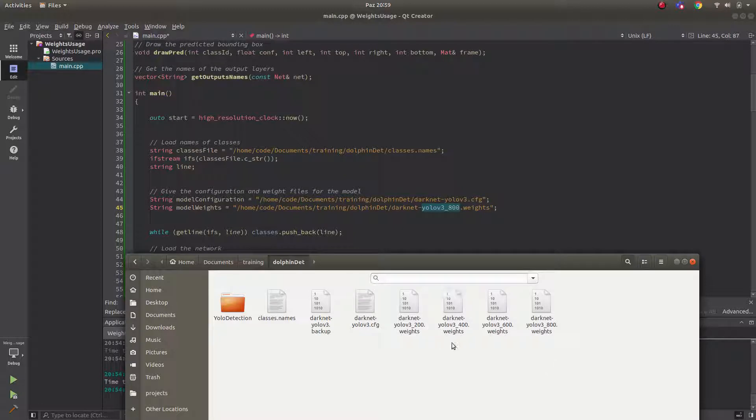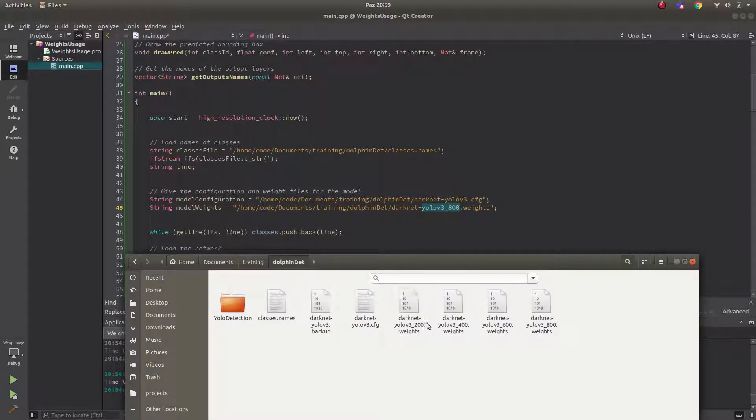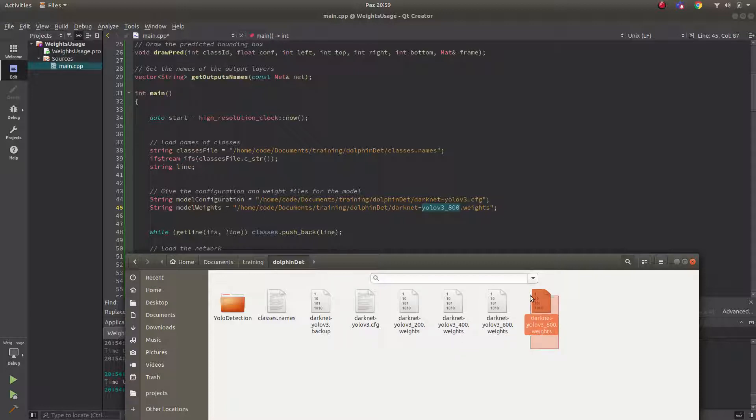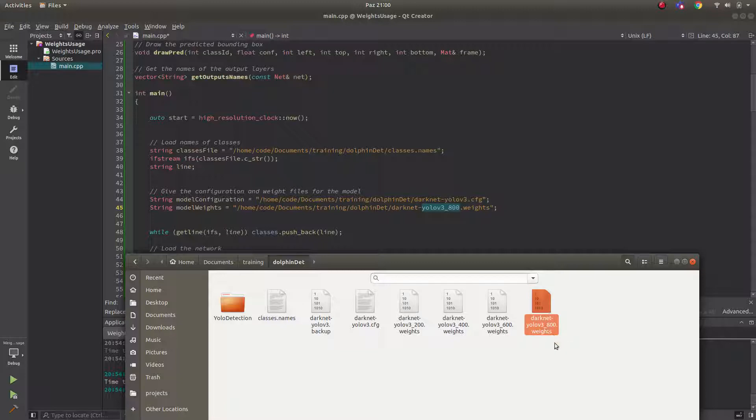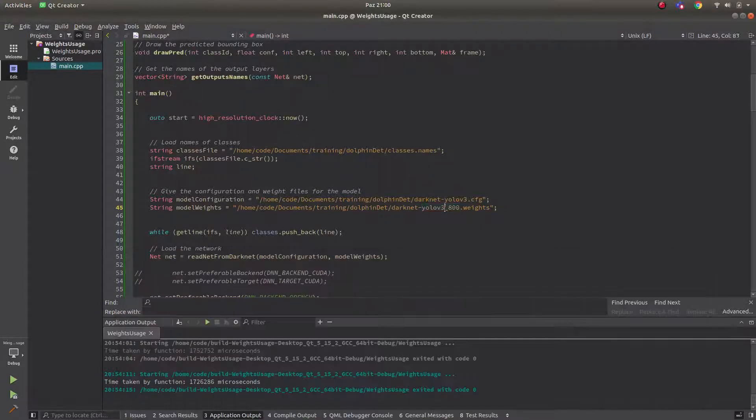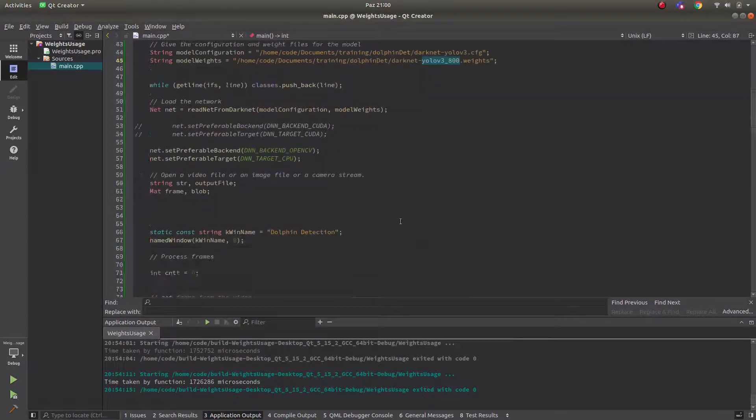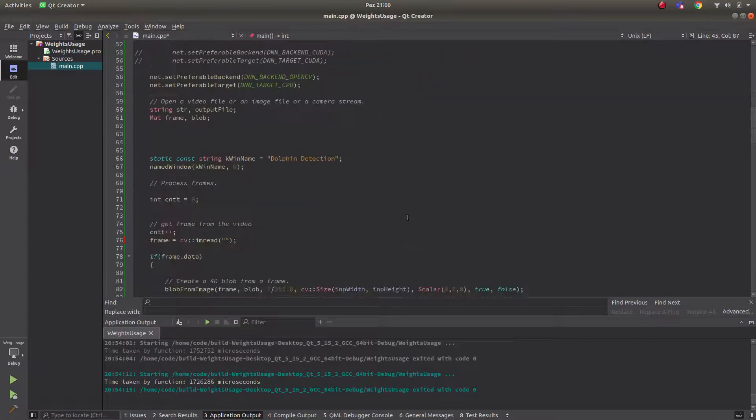As you can see I have four iteration weights. One, two, three, four. And I get the best result in this one. Mostly in my training experiences I am getting the best results in the fourth iteration which is this one. That's why I copied this one here.